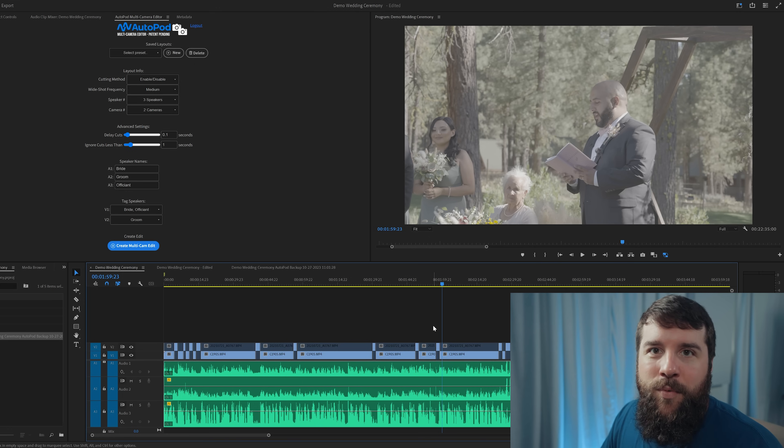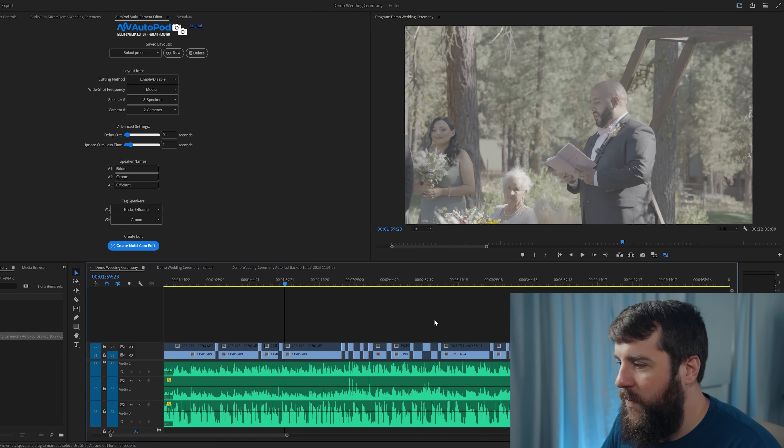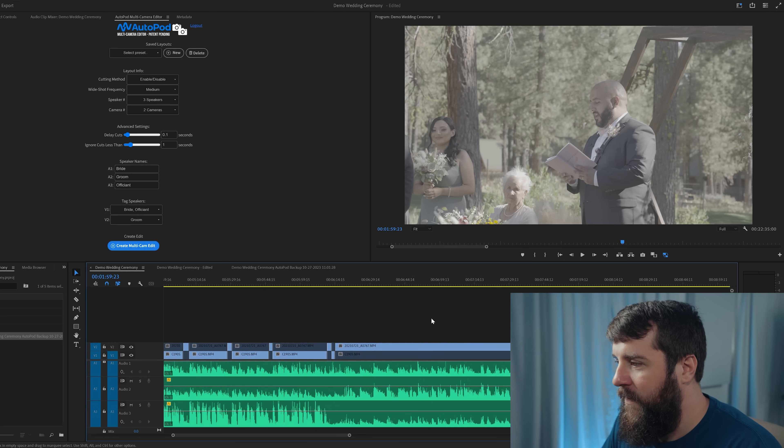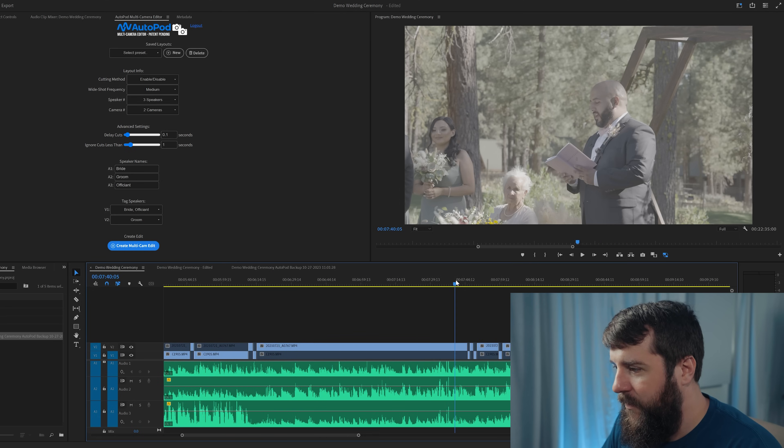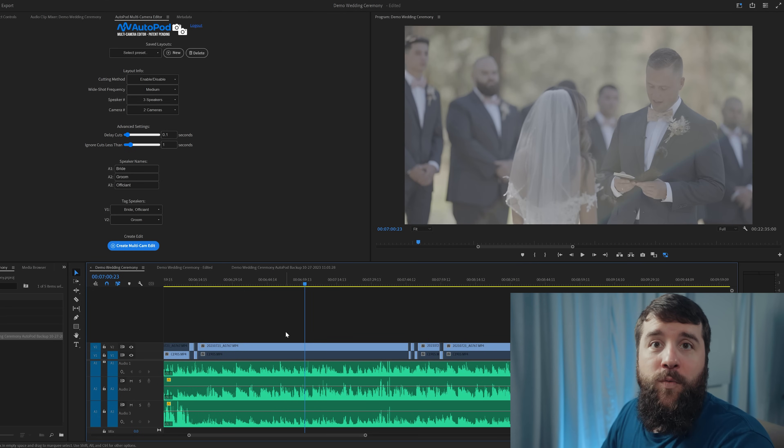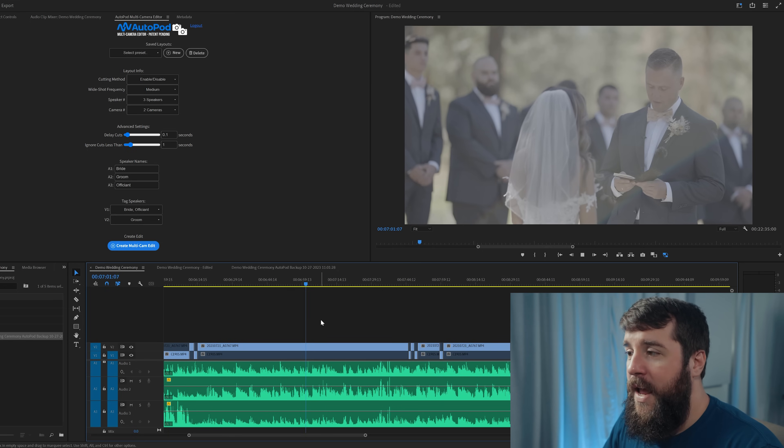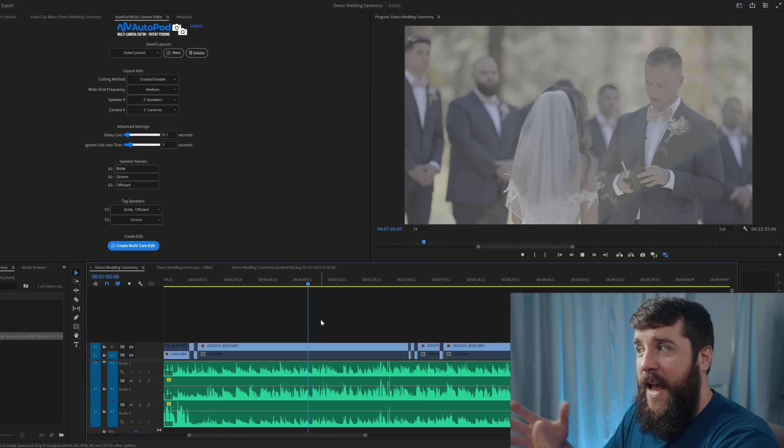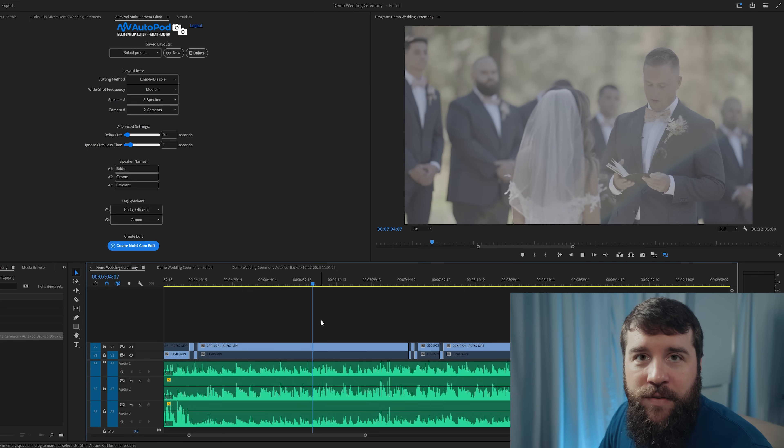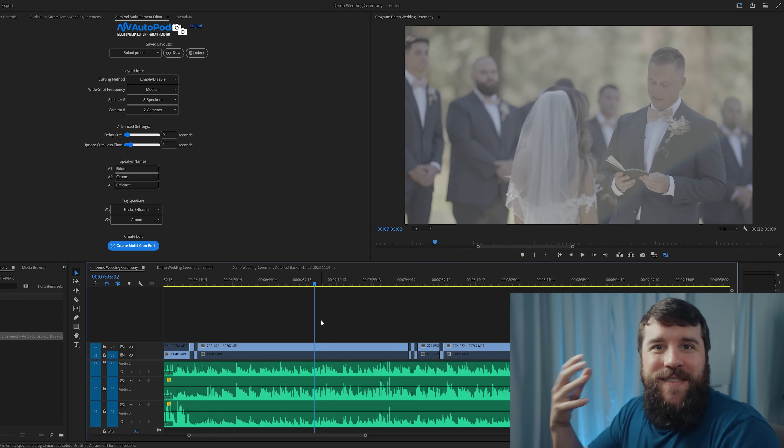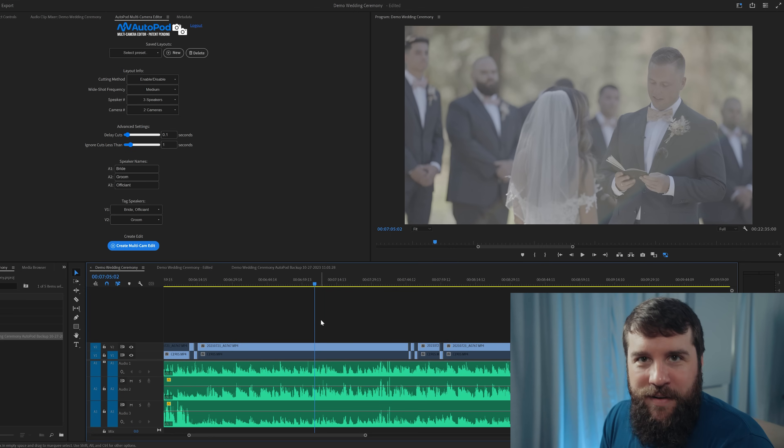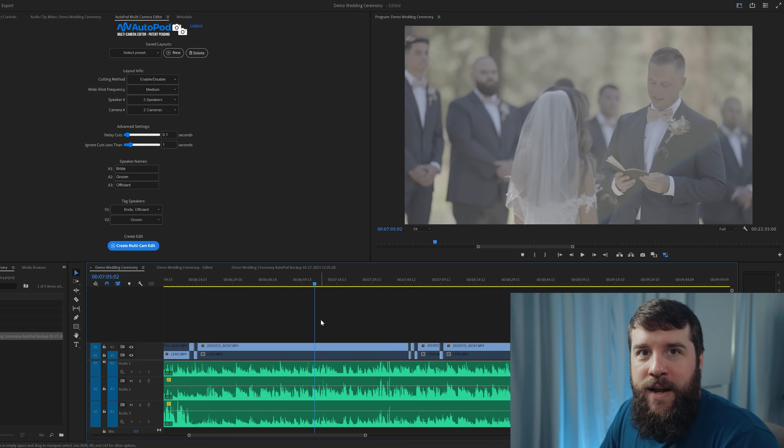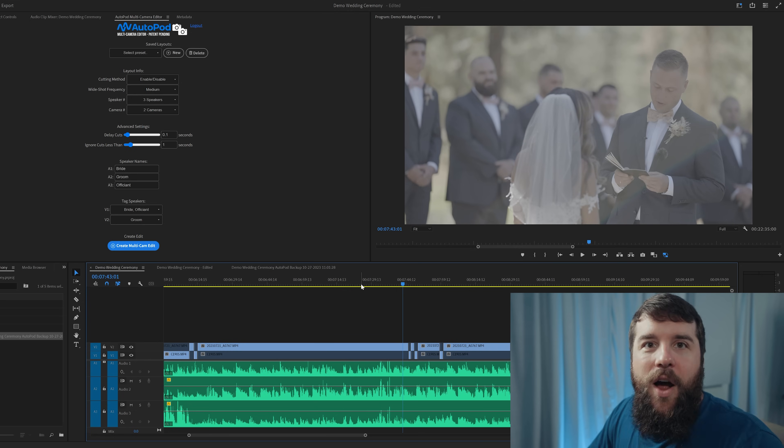Next, here's where things get even more impressive because we're going to go to where the bride and the groom are giving their vows. In this case, Autopod recognizes that the groom is now speaking. So it's going to cut to his angle and it's going to hang out on him as he is giving his vows. Can you see how much time Autopod is already starting to save you? This is like a 20 minute long ceremony and all of these cuts were made in a few seconds.